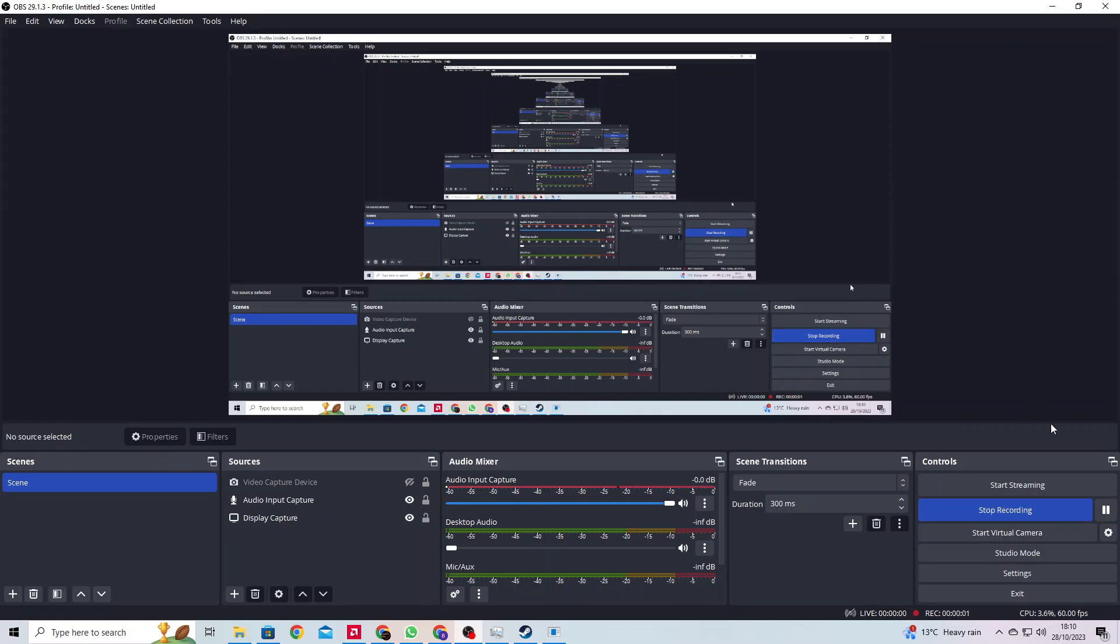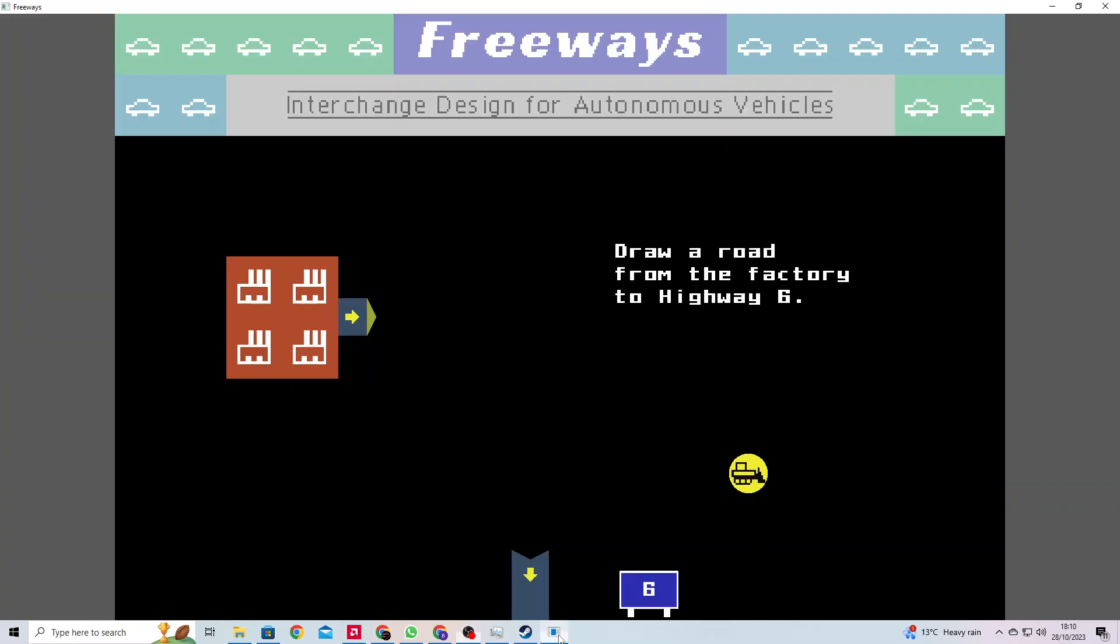Hello there guys, today I can't use voice mod because it's being really annoying, but today we're going to be playing Freeways, interchange design for autonomous vehicles. Right, draw a road from the factory to highway six.